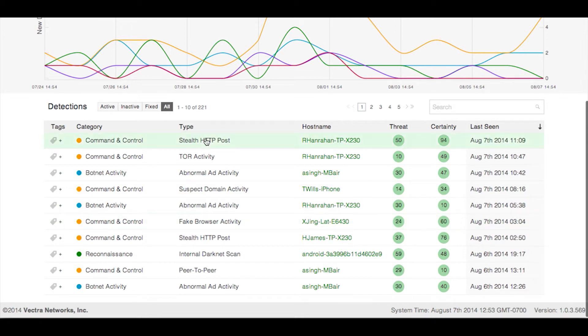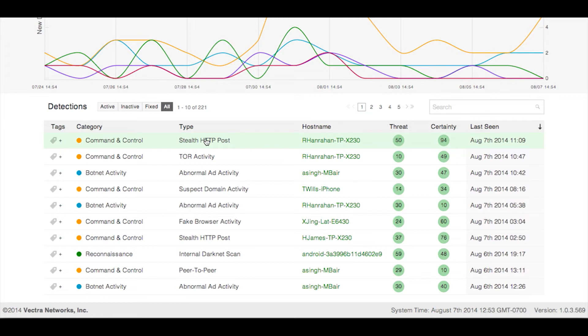Clicking on a detection will open a detection detail page where you can manage tags, review detection statistics, and access resources that will provide useful knowledge of the type of attack. For a tour of this page, make sure to watch our demo of the detection detail page.